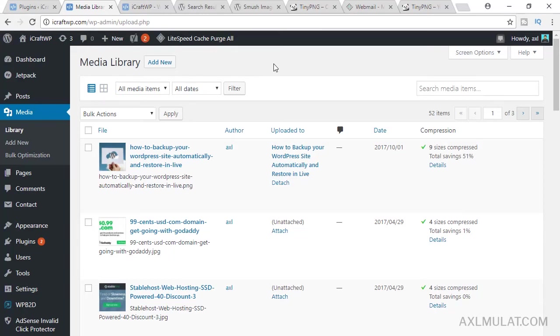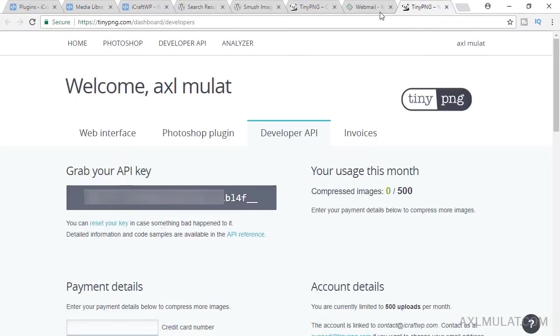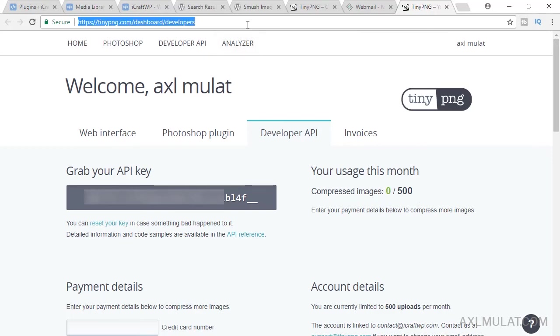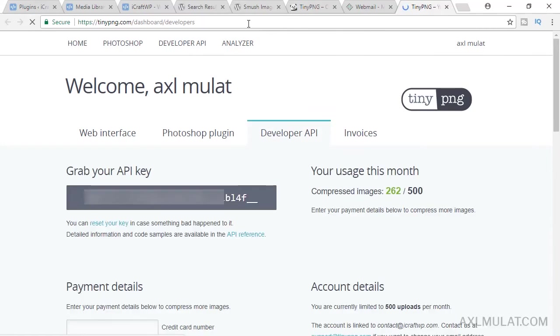As I said, this plugin has a limitation. So let's see the left credit now. In this page, dashboard slash developers, as you see, your usage this month, 0 over 500. If I reload this page, this is my usage on that compression process. I compressed 262 images, so I have left.